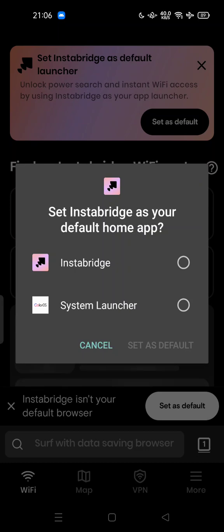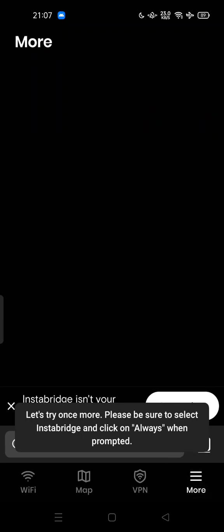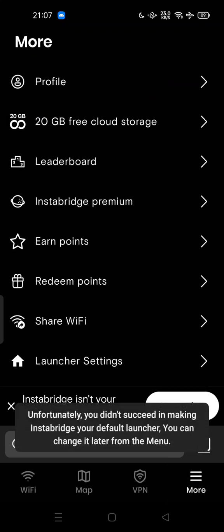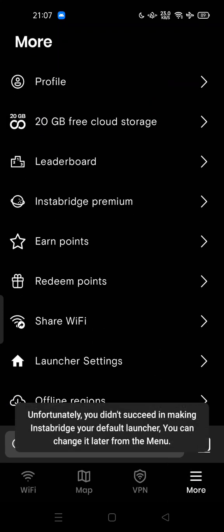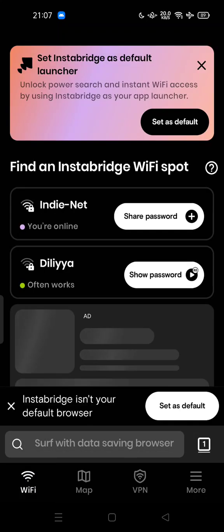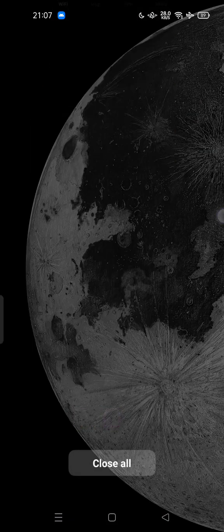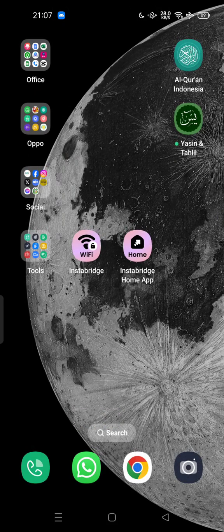I recommend you to keep your system launcher as default. Do not use the InstaBridge launcher, because if you want to uninstall InstaBridge someday, it's easier to use the default launcher — all you have to do is go to the Play Store and uninstall from there.